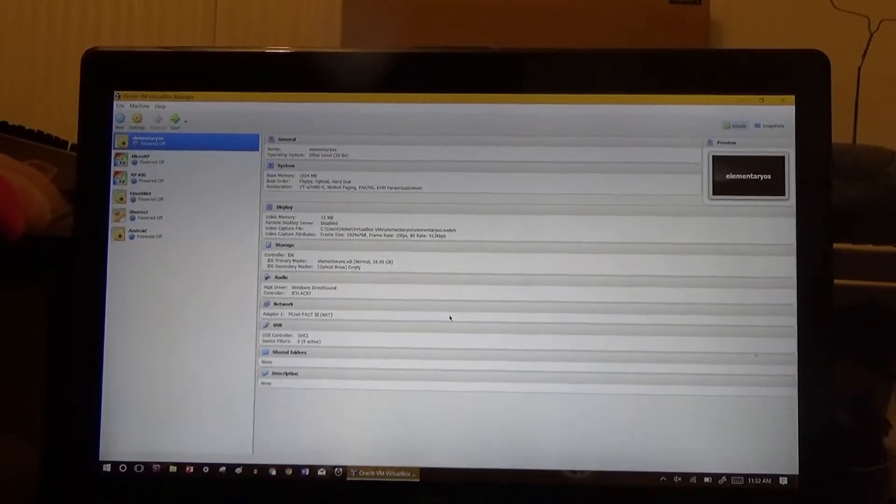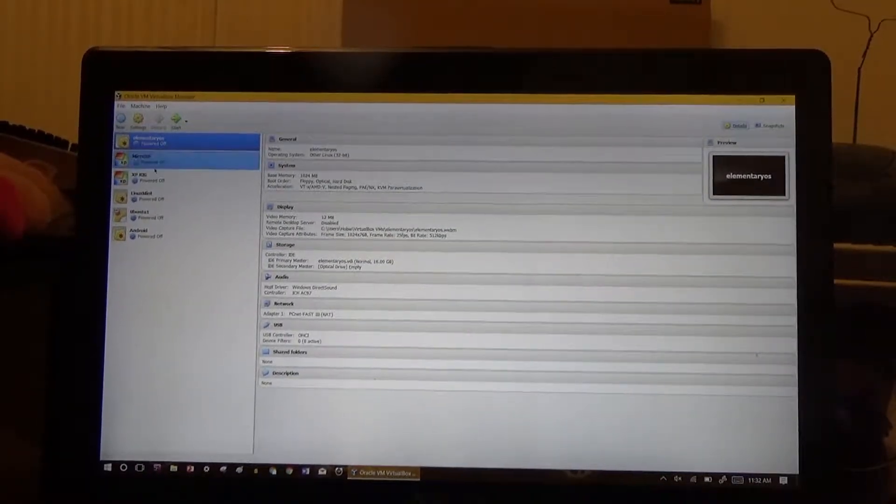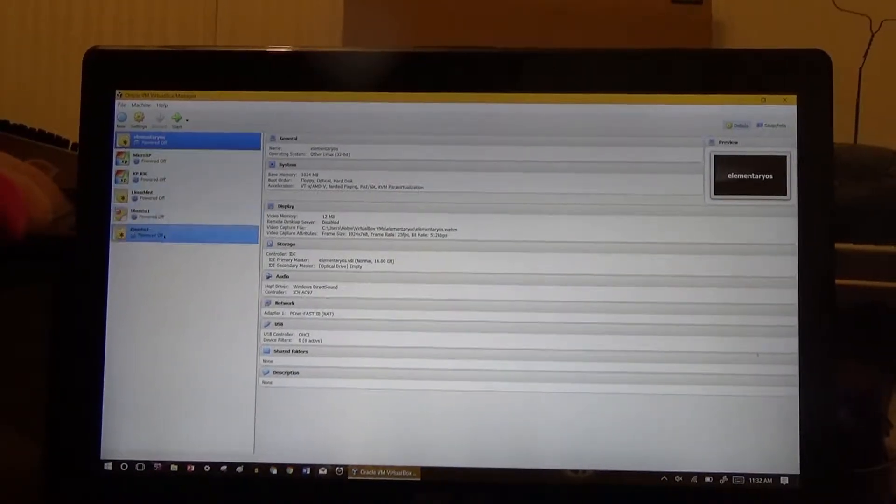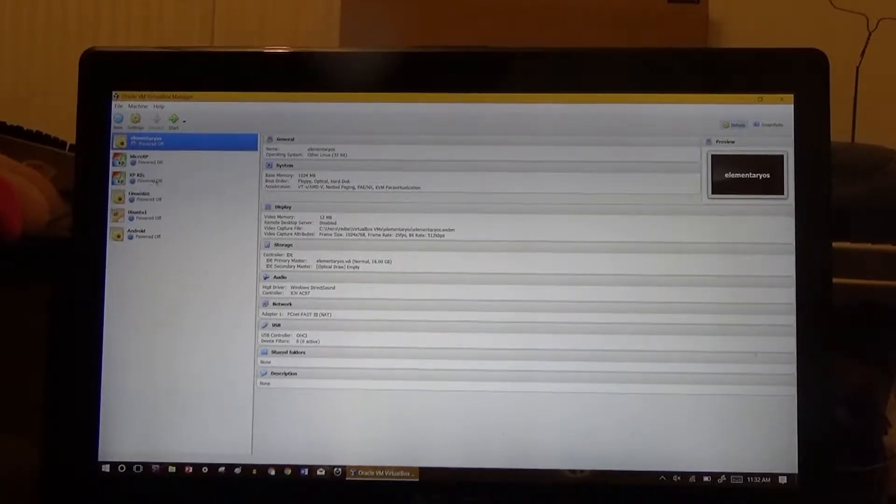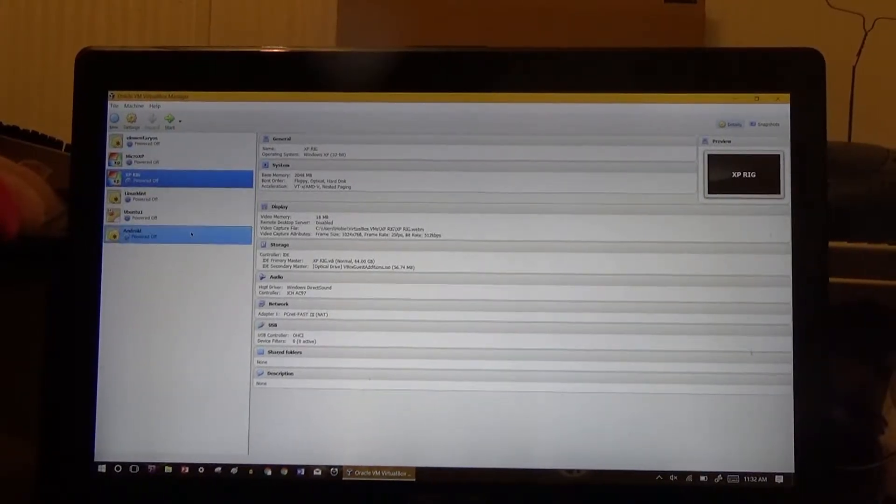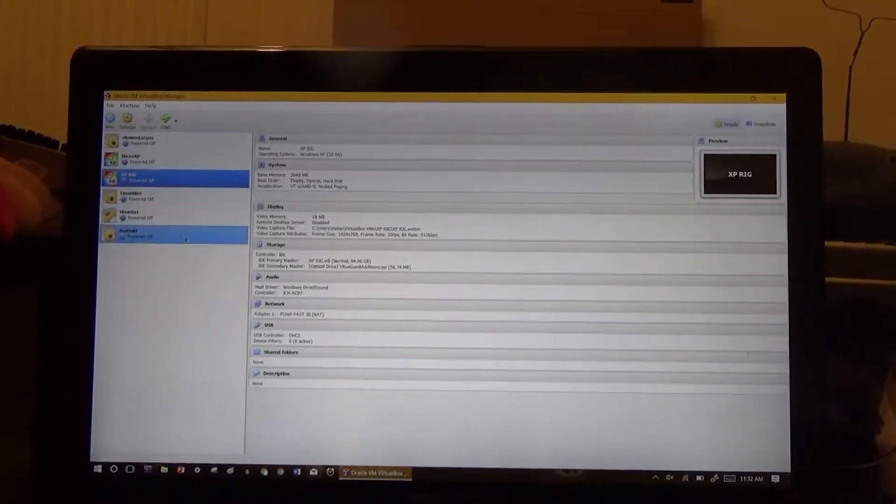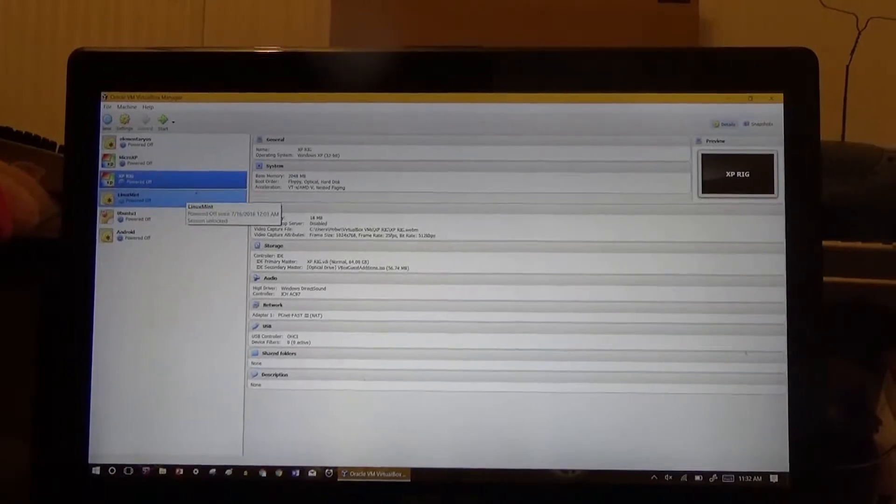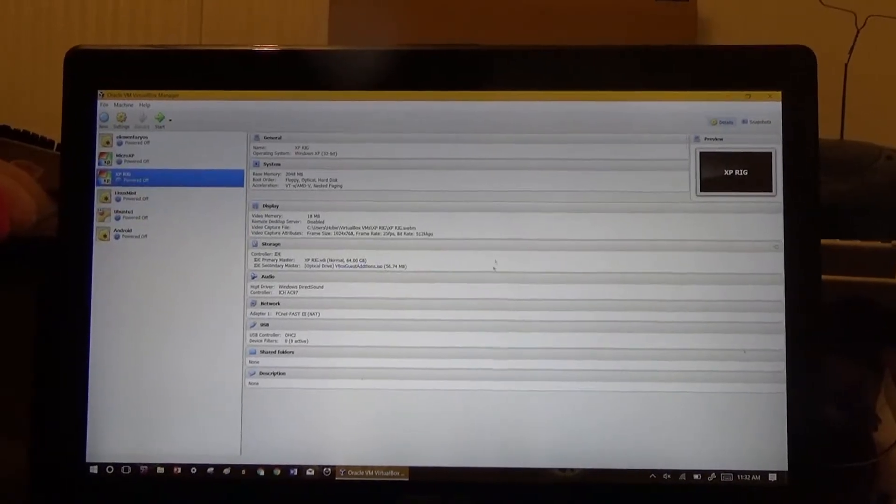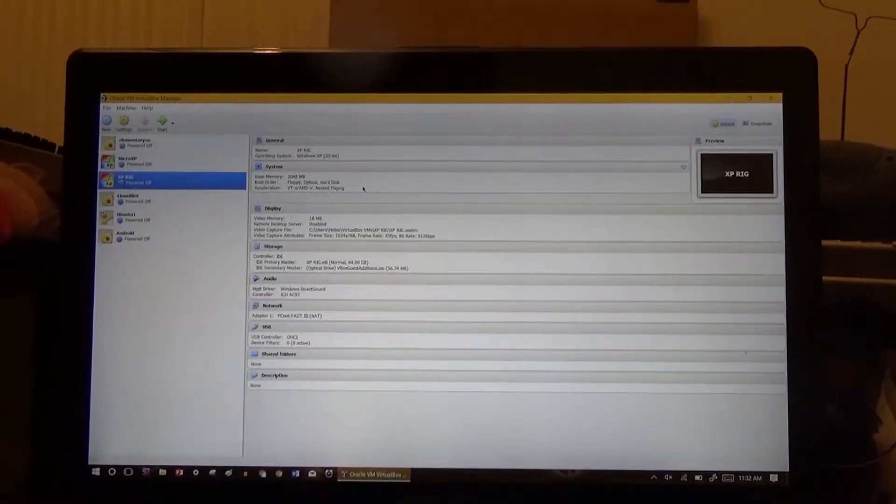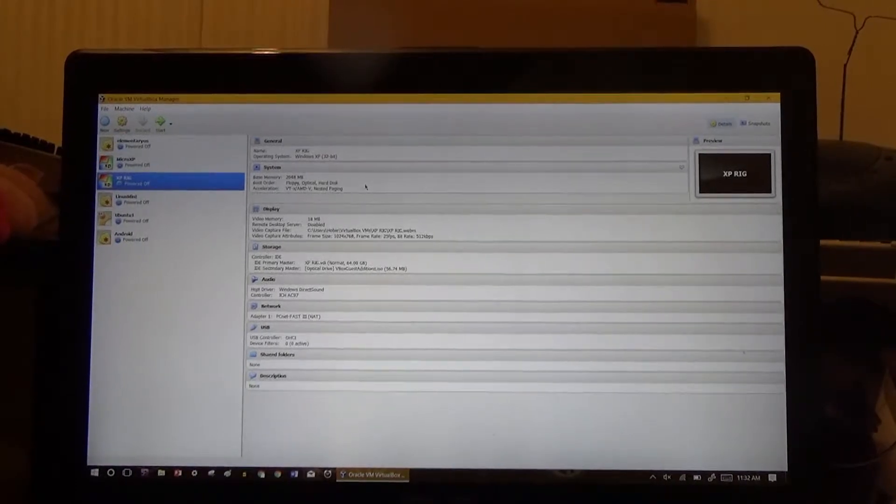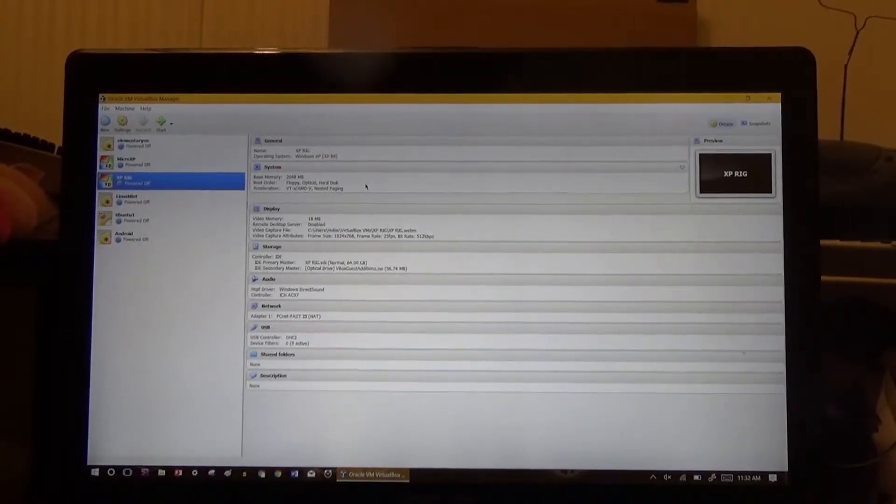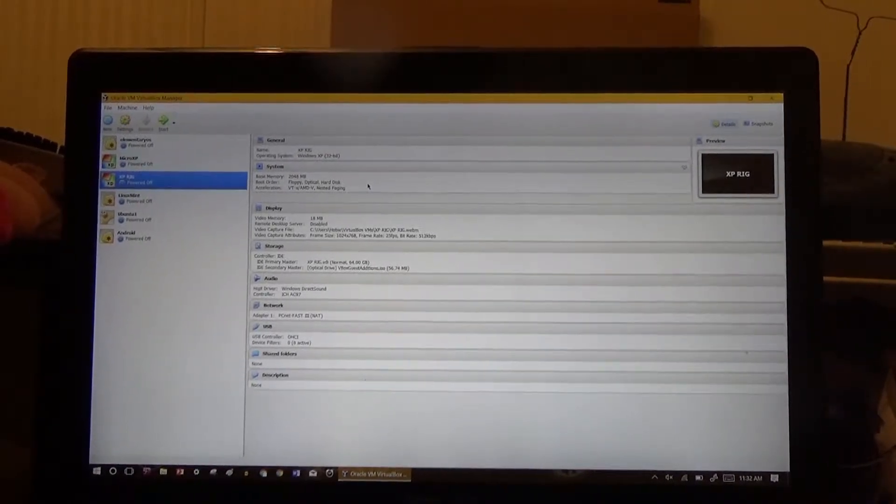It also runs VirtualBox pretty well. As you can tell, I have elementary OS, my XP rig, Ubuntu, Android, and Linux Mint. I have all these. And that sometimes a little slowly, because it has to eat up some of my RAM.